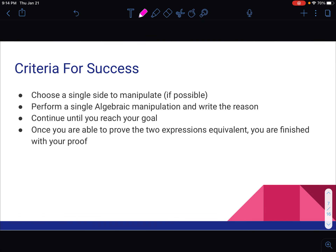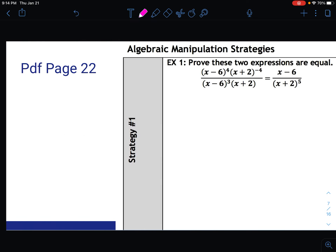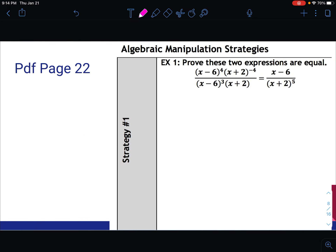For our criteria for success, we are going to choose a single side to manipulate — just mess around with one of the two sides. Then we'll perform a single algebraic manipulation and write down the reason. We'll continue doing this one step at a time until we reach our goal. Once we prove the two expressions are equivalent, we are finished with the proof.